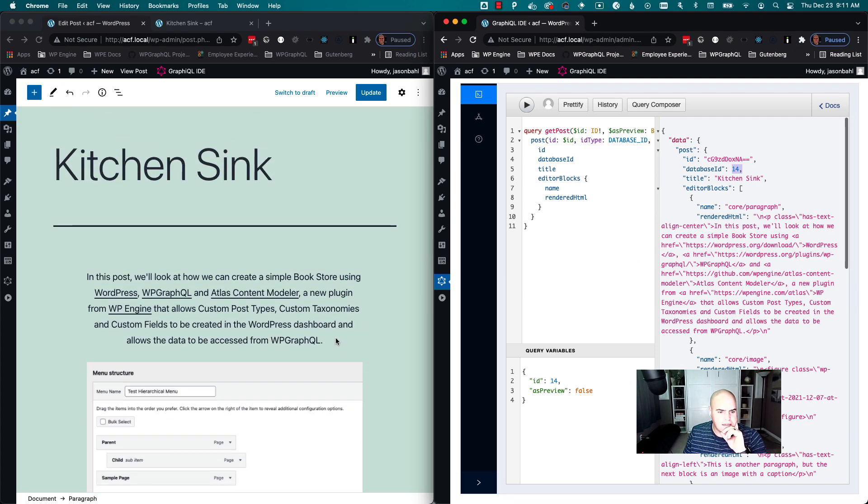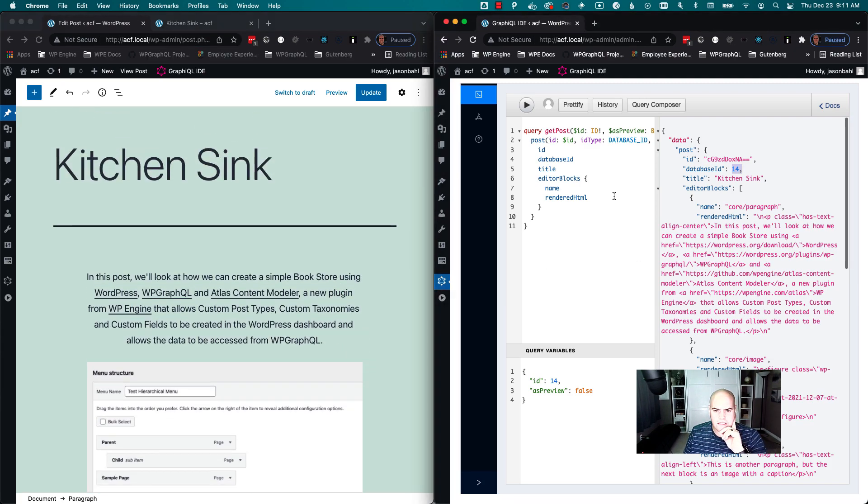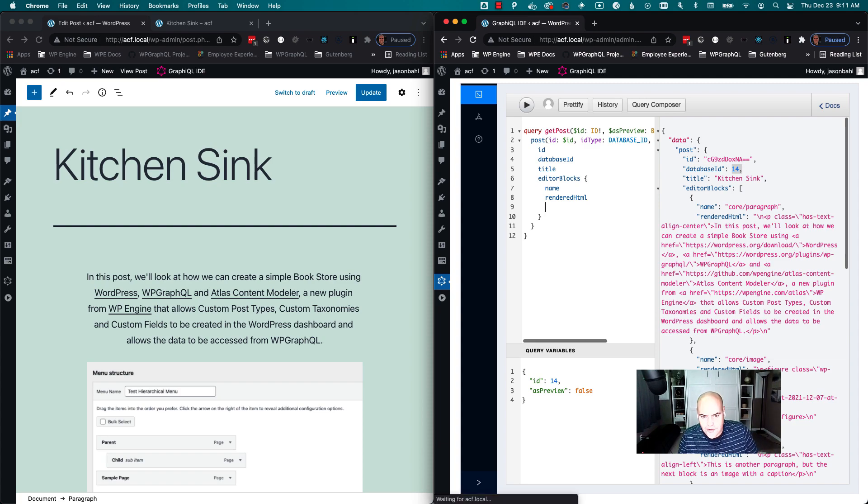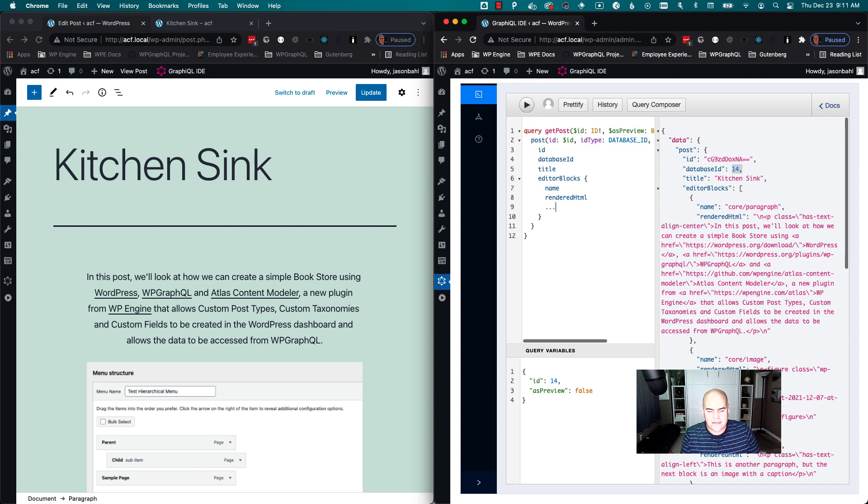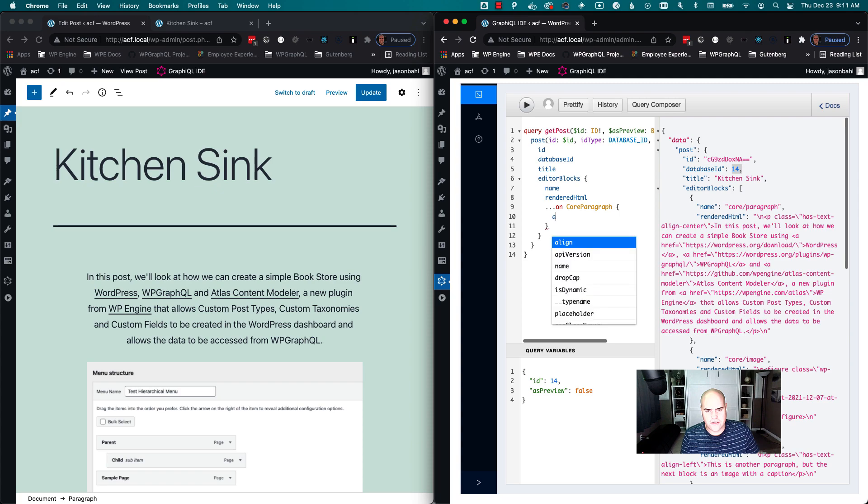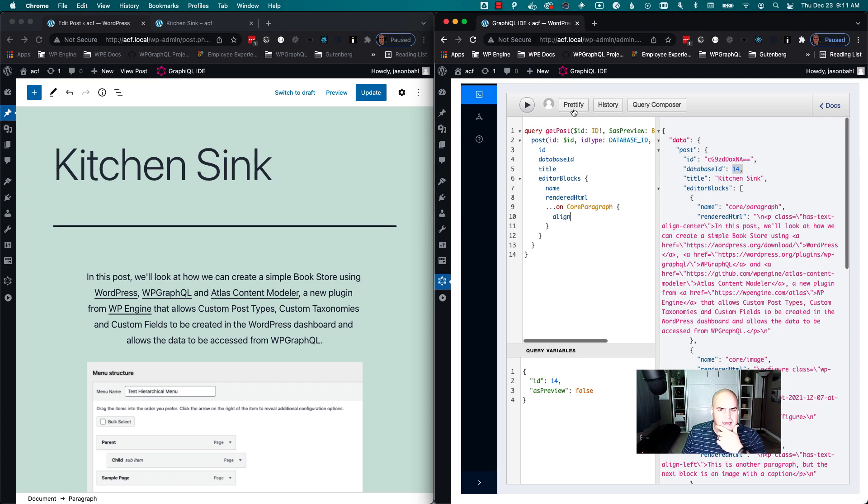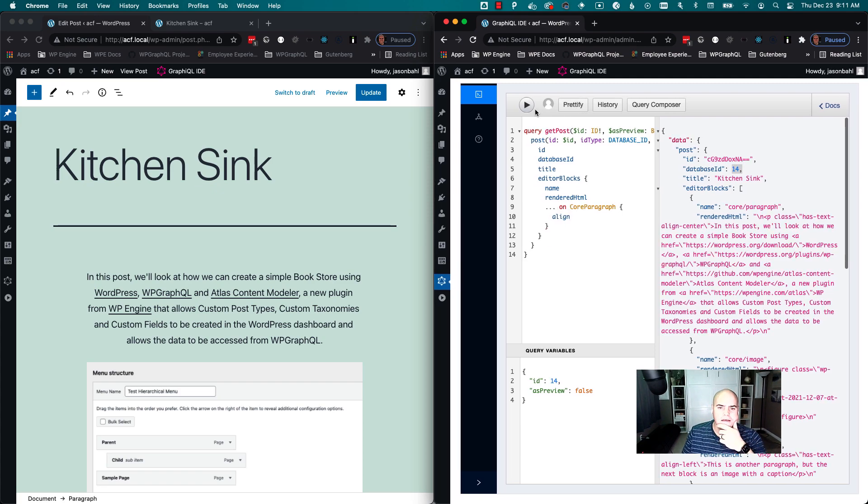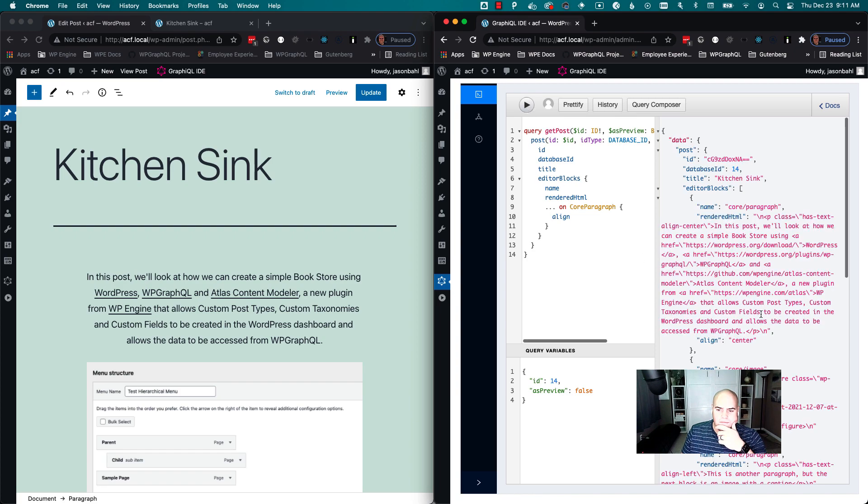In a decoupled client, you might want additional attributes though. You might not want the HTML. So we can do things like specify attributes that we want. We can say something like, on core paragraph, we might want to feature an attribute such as align. So we can click that.